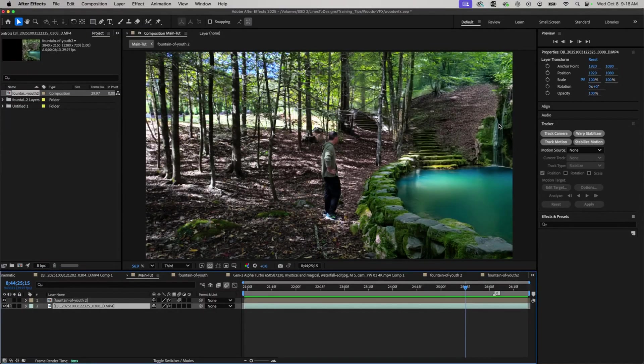I know everybody doesn't have the Runway subscriptions and the Midjourney subscriptions and all these AI tools at their disposal. So I'm going to show you how to do this if you just had the Creative Cloud subscription at your disposal and maybe some other tools as well.